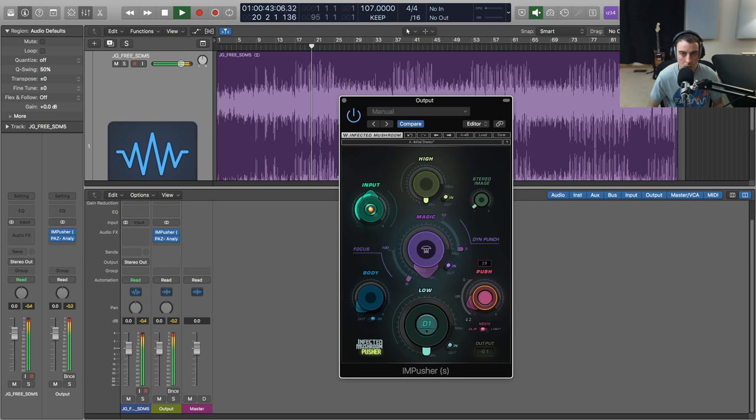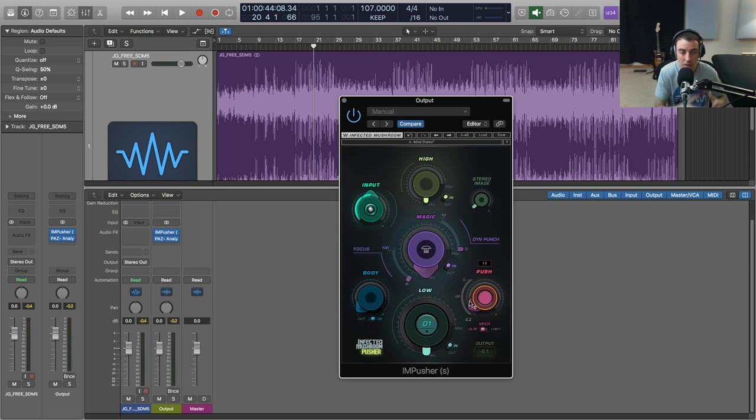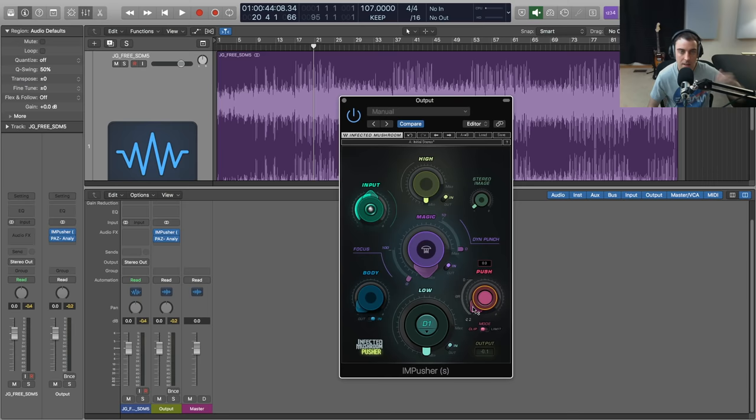You can see the gain reduction as I bring that push up and we'll adjust that level once we have our other additive plugins. When we do an EQ, when we boost some of the high end, maybe we use another plugin to boost the low end, we want to go ahead and do that first and kind of see where we end up before we start reaching for this push control and getting our levels to a louder place.